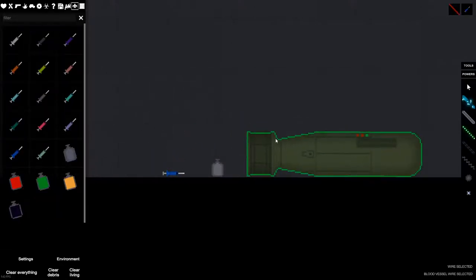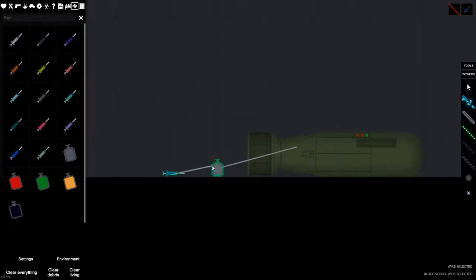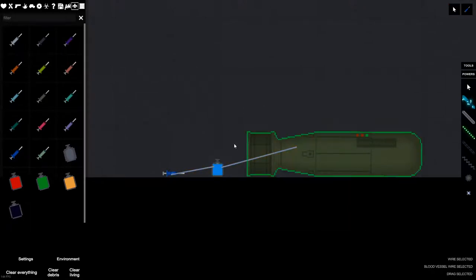You just get both of them, connect them—gotta use the blood vessel wire—connect them both to it, fill it up, and there you go, you got it.